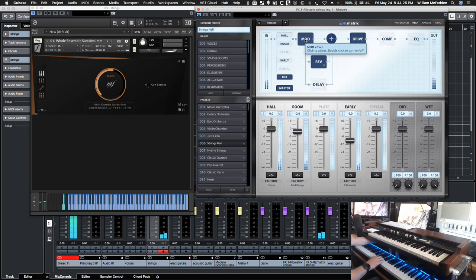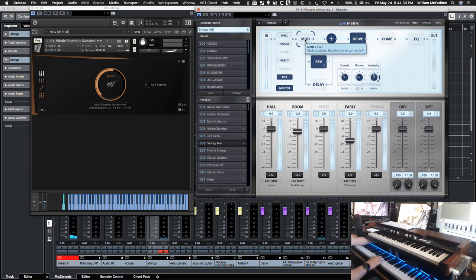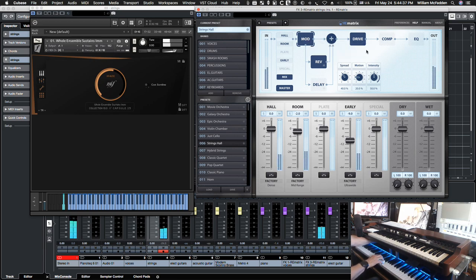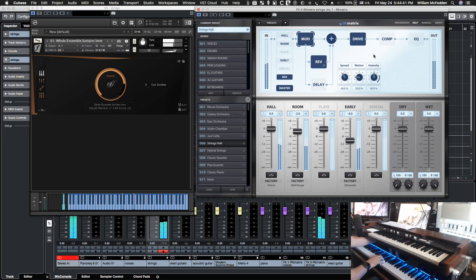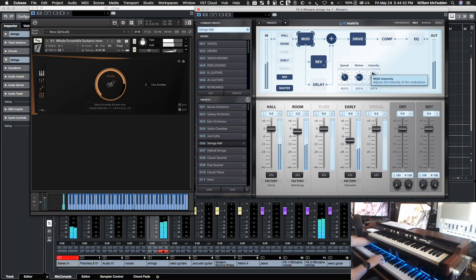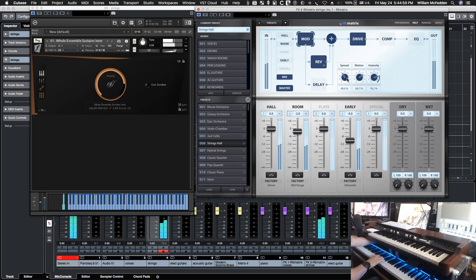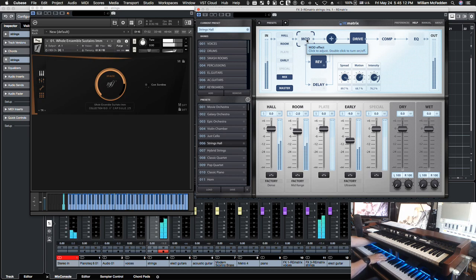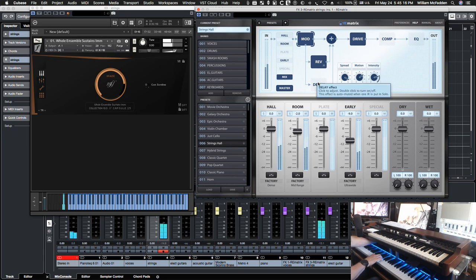So as you see in the strings hall we have hall, we have room and early. There's a little bit of spread motion and intensity and we can turn that off if we want by double clicking. So that's without it.